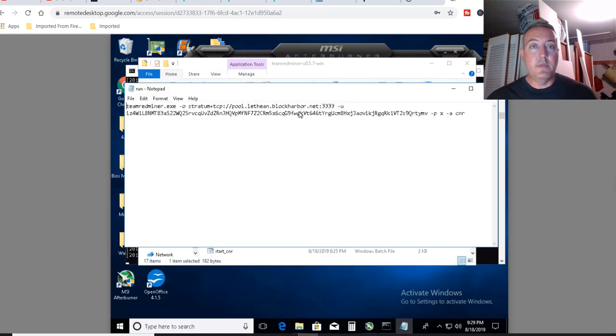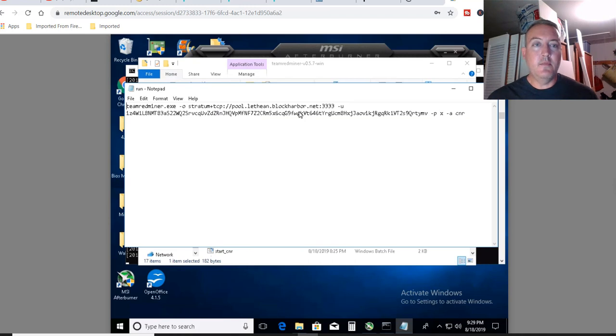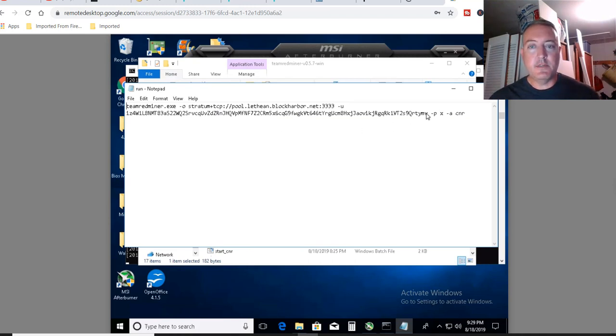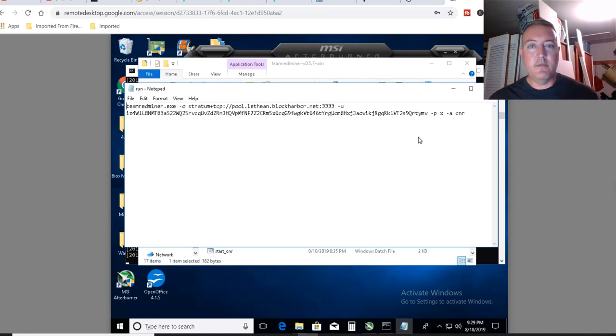So all you have to do is copy what's down below and paste it into a notepad file. And of course, what you're going to want to change is your actual address, which is right here. Definitely going to want to change that. We just got that from the wallet.